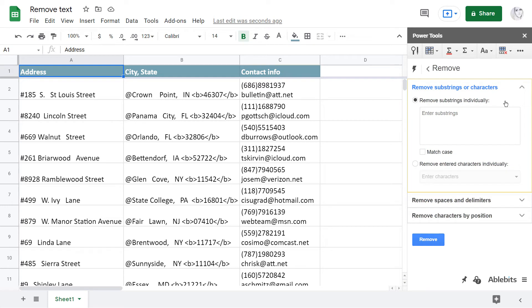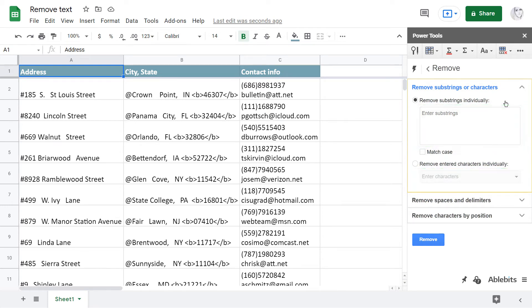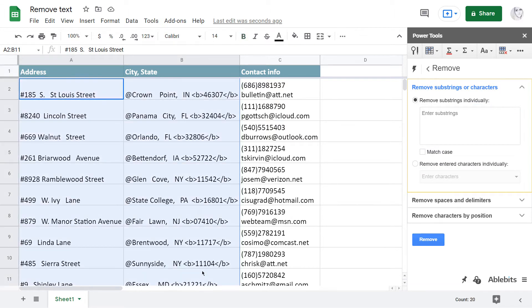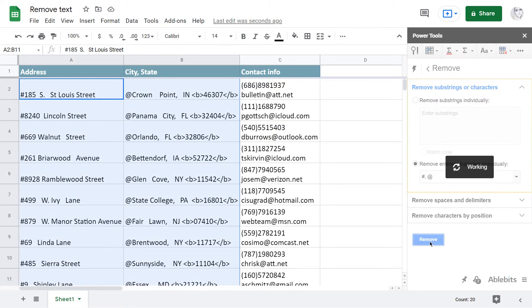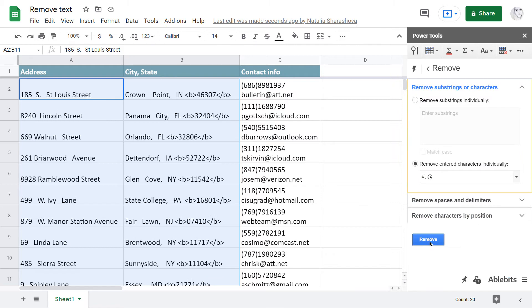The first group removes those substrings and characters that you enter into one of these corresponding fields. For example, I select the range and remove hashtags and plus signs, and also get rid of some weird endings to gather shortened versions for addresses.